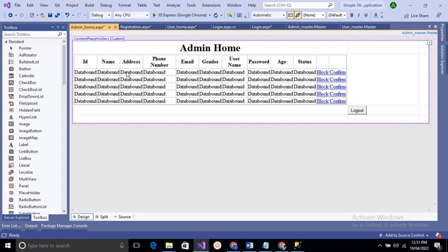In the content placeholder, we add a table with 3 columns and 4 rows. In the first column, we add the Admin Home label. In the second row, we add a GridView. In the third row's second column, we add a Logout button. The GridView displays user details, and the admin can block or confirm the status of a user. If a user is blocked by the admin, they cannot log into the site — a message will be shown in the label. This concludes today's video; the next topic will be discussed in the next session. Thank you for watching.